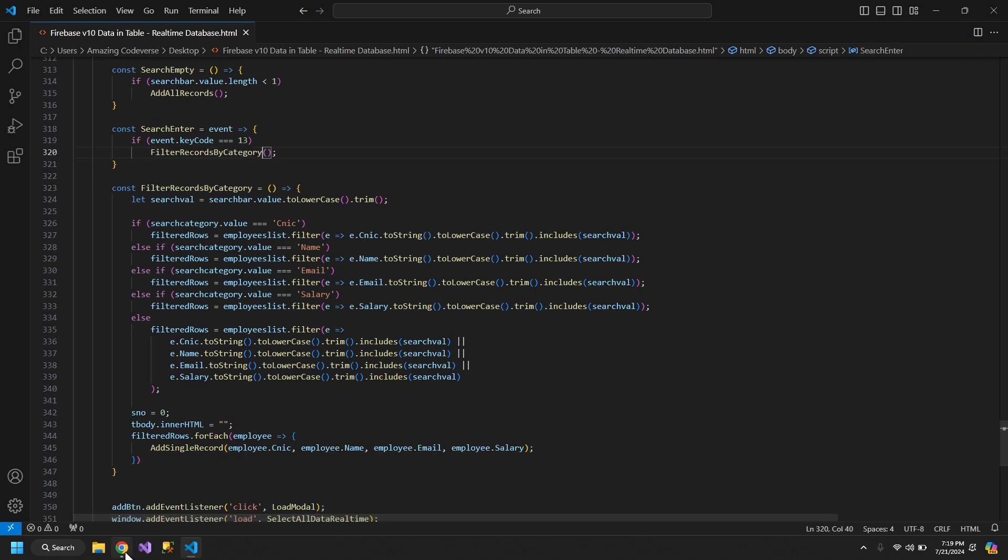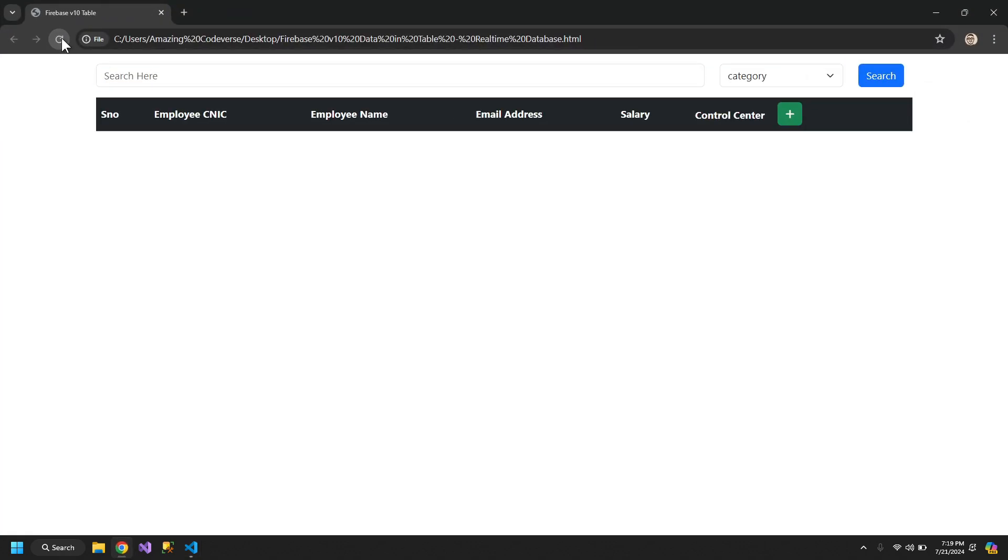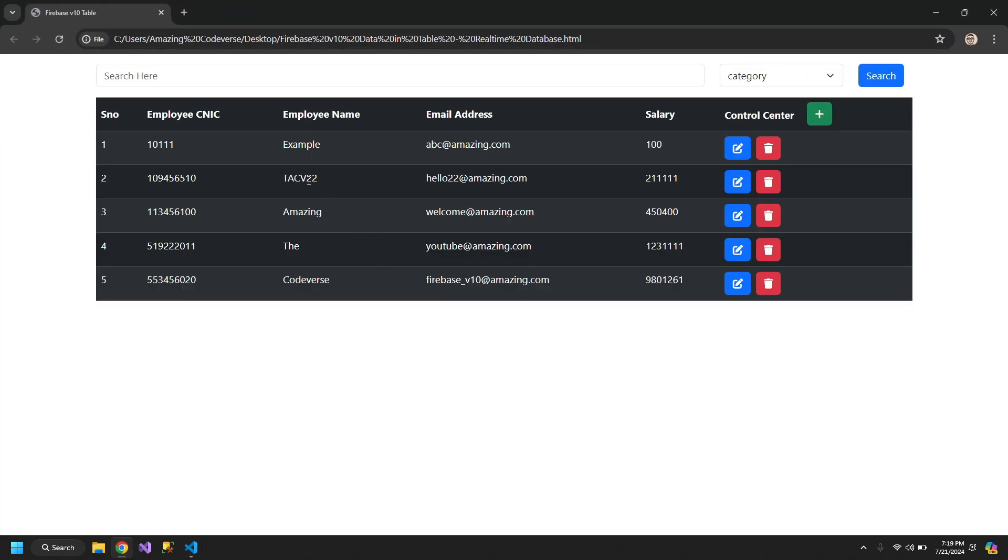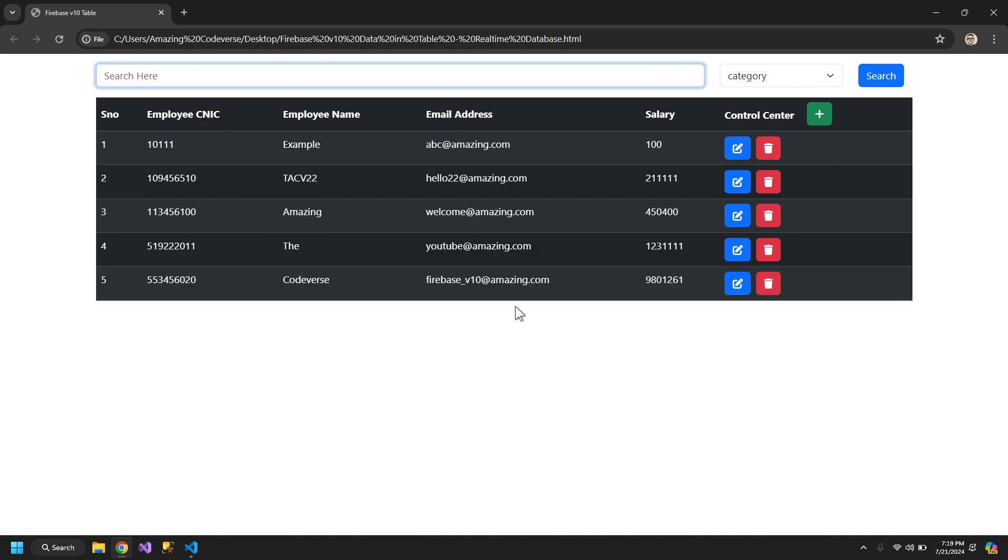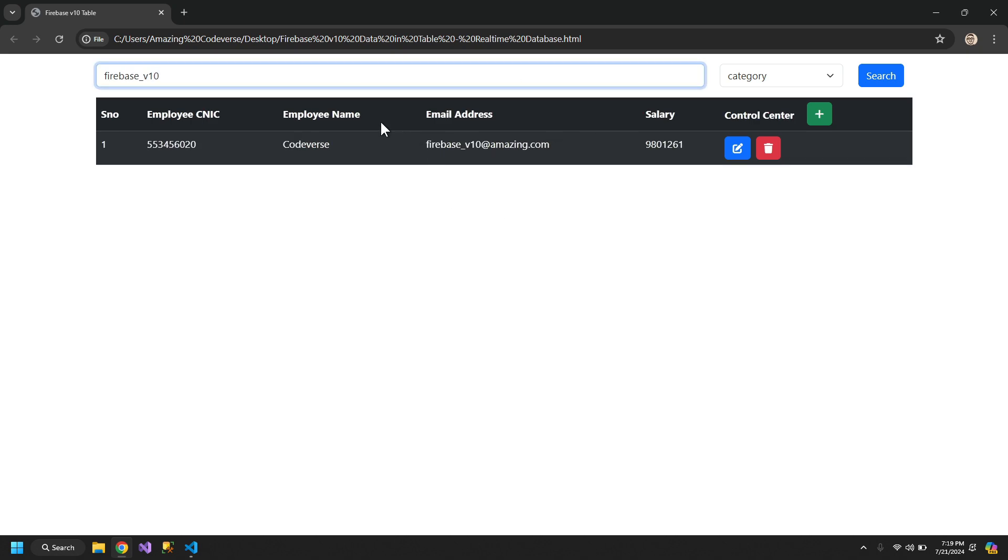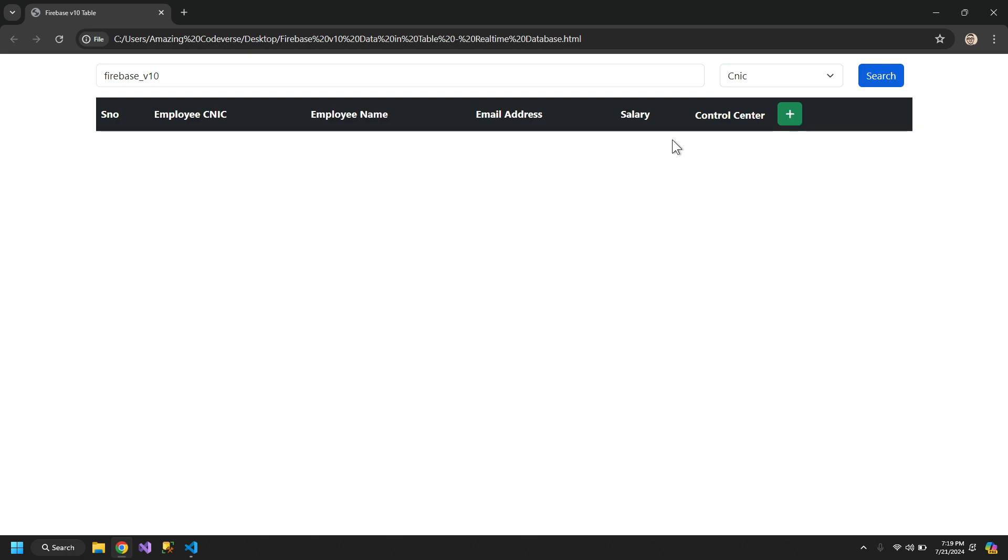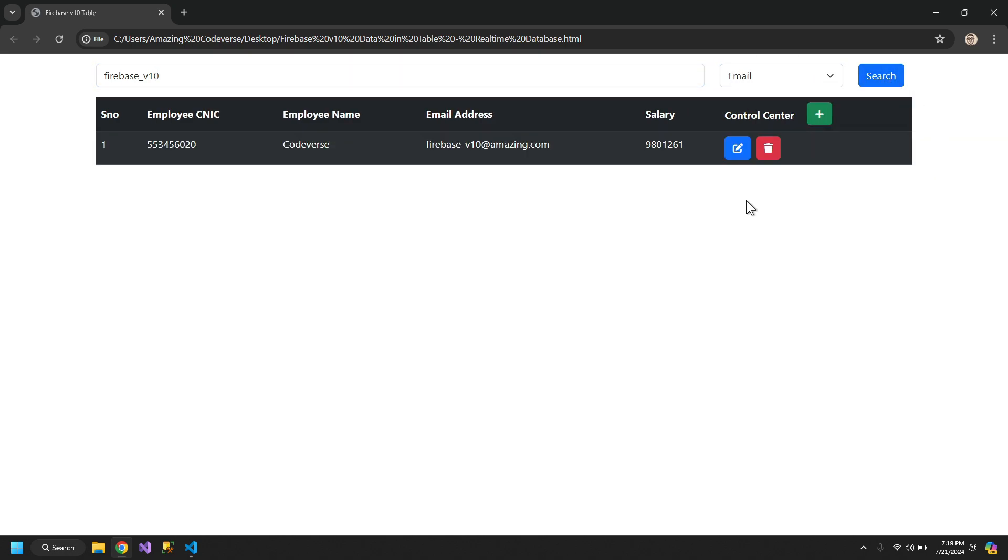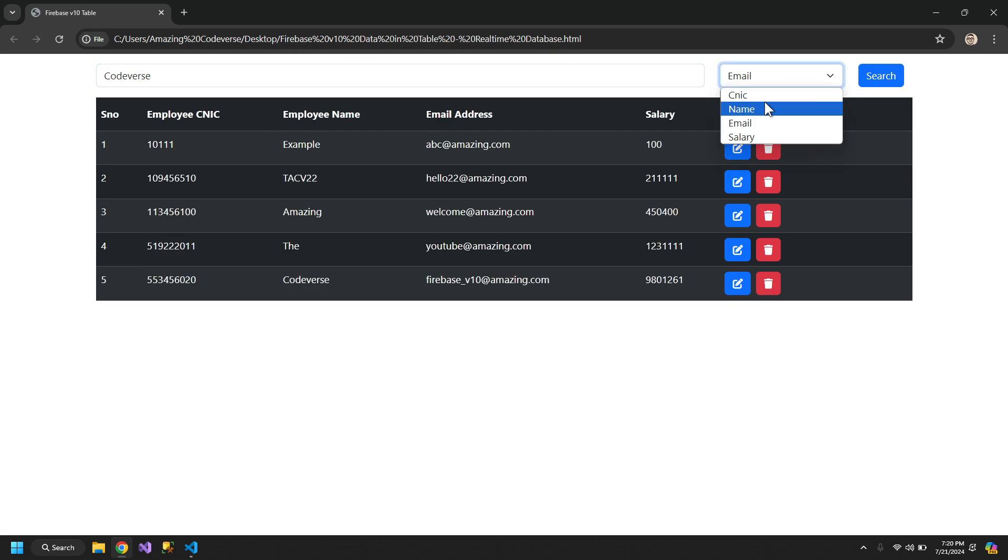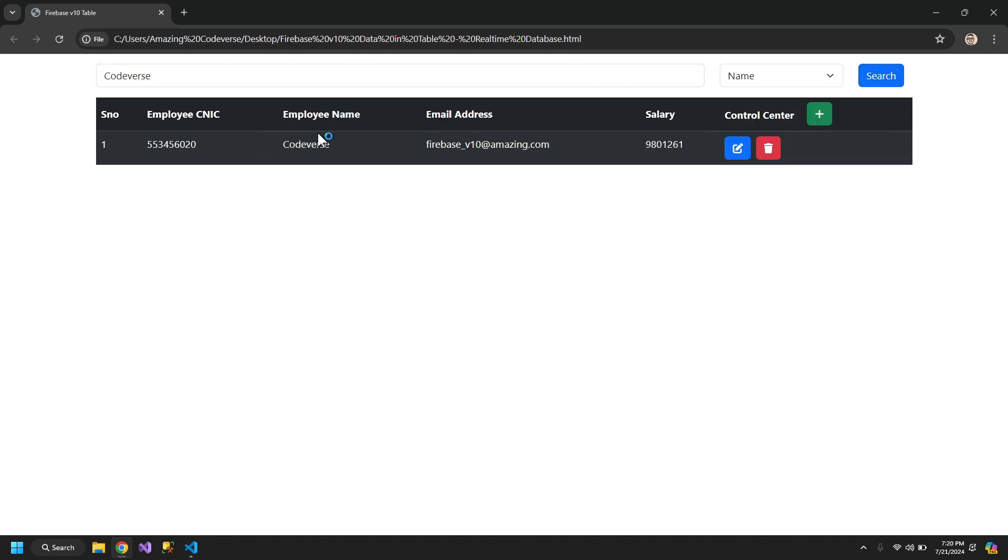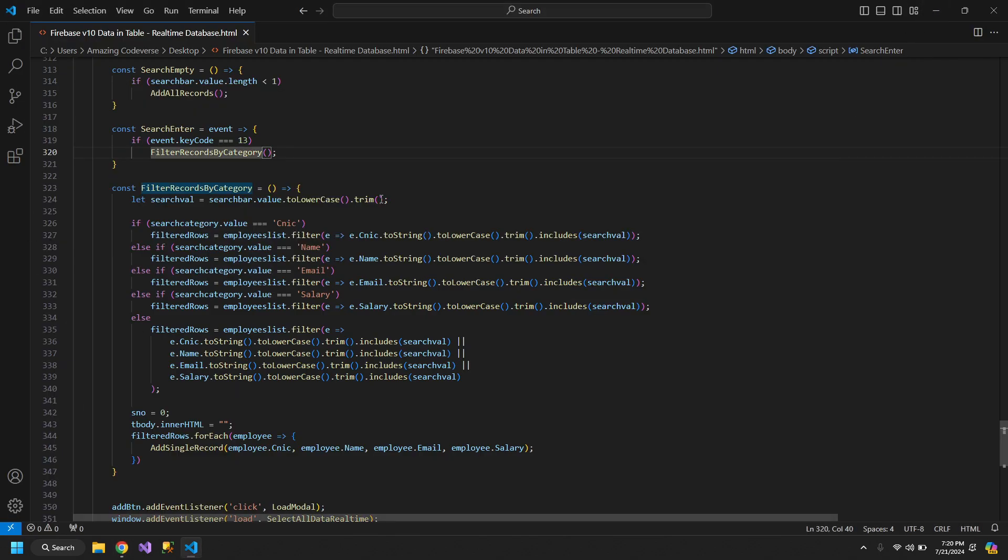Now we will replace this function with filter record and also over here when pressing enter. Now let's check this out. Refresh. So if I search for this, then it's getting searched because I haven't selected any category. So even if I search anything, it will get searched. But if I select a category, let's say name or CNIC, then this record won't get searched because this record exists in the email category. So now I can search keywords within the employee name. So now it's getting searched only in the employee name. So this is how you can also put a category in the search functionality.